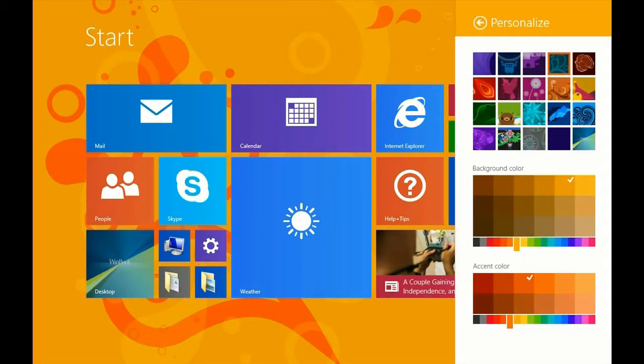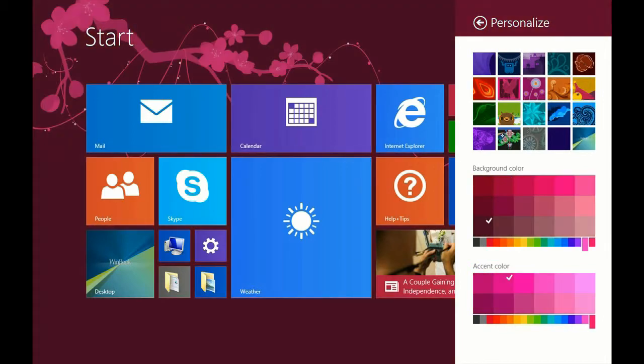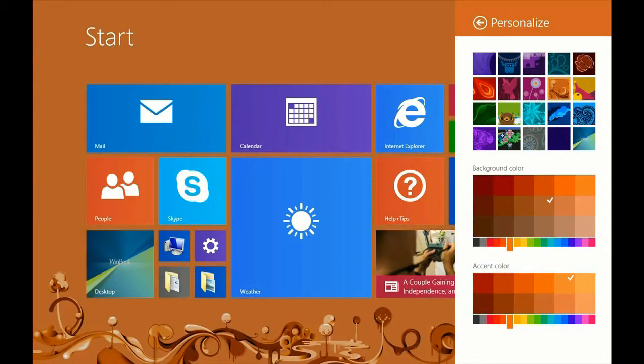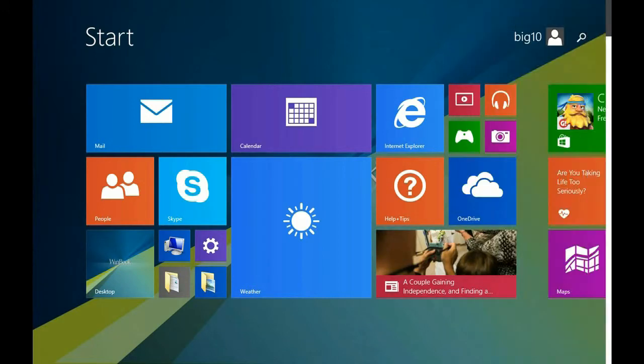Now here, you can change the background to anything you like, just like we have showed you in other videos, but you can also make it the same image that your desktop is.